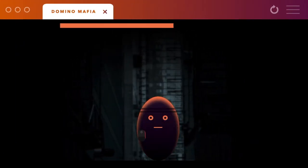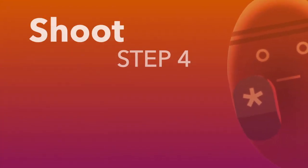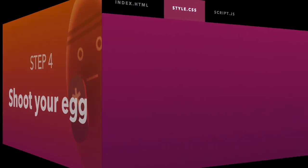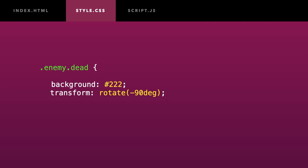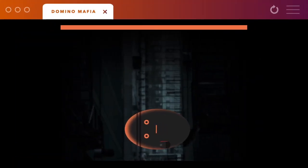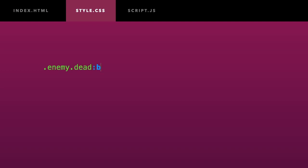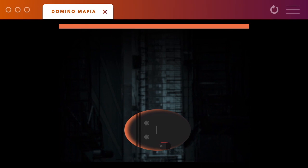Now for the dead enemies. I will give them a dark gray background and make them horizontal by using a rotate transform property. Dead enemies will have closed eyes and a gray face. Good.